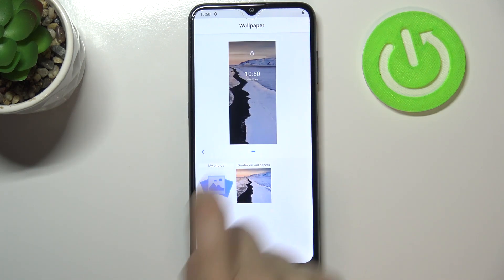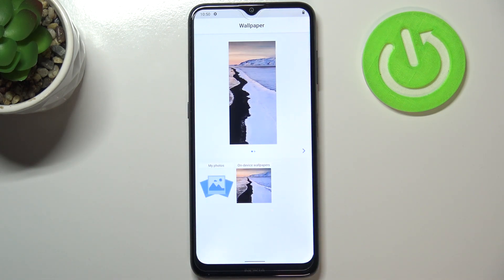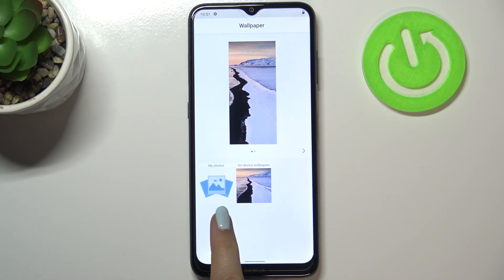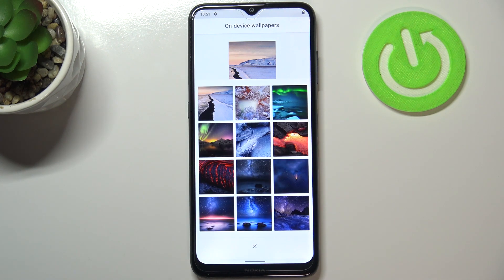As you can see, we've got a preview of the home screen and lock screen, and below that we've got some albums to choose the wallpaper from. We can choose from My Photos, which is your own gallery, or from On Device Wallpapers, which has some pre-installed ones.